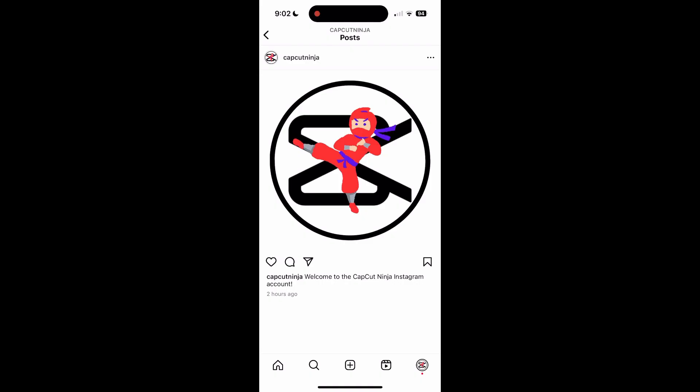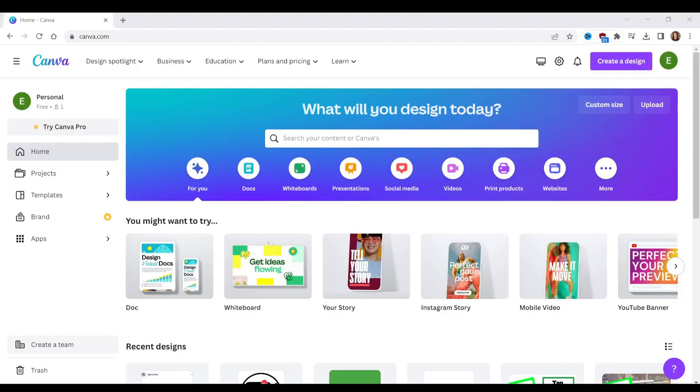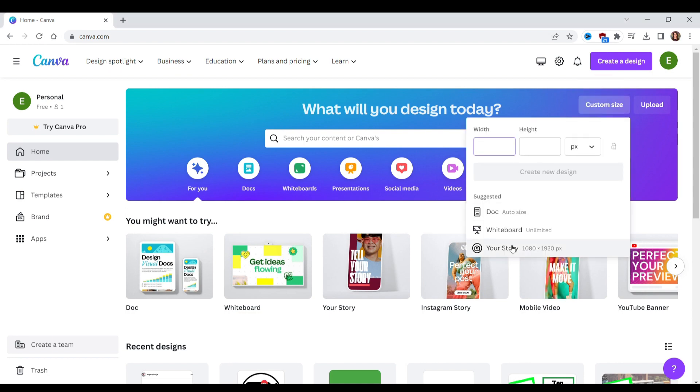The first thing I want to do is head to my Instagram page and take a screenshot. Head over to canva.com to create your design. Click on custom size and choose 1080 by 1920.